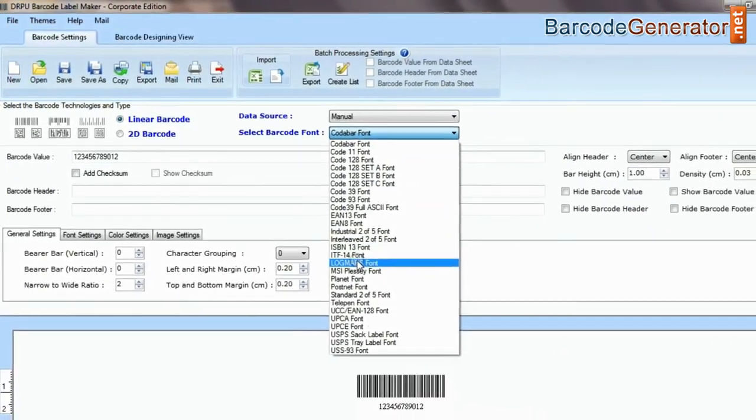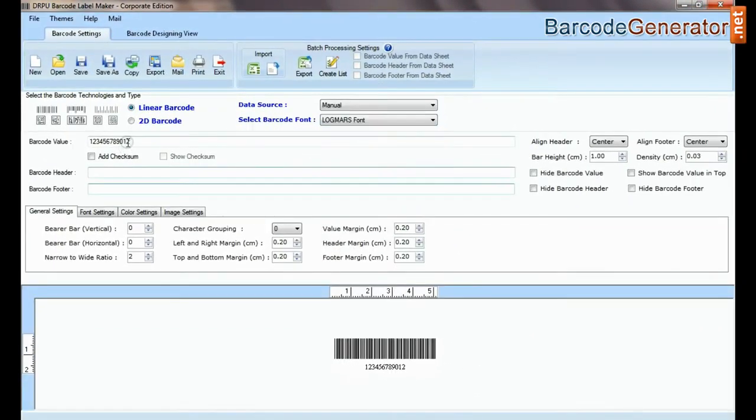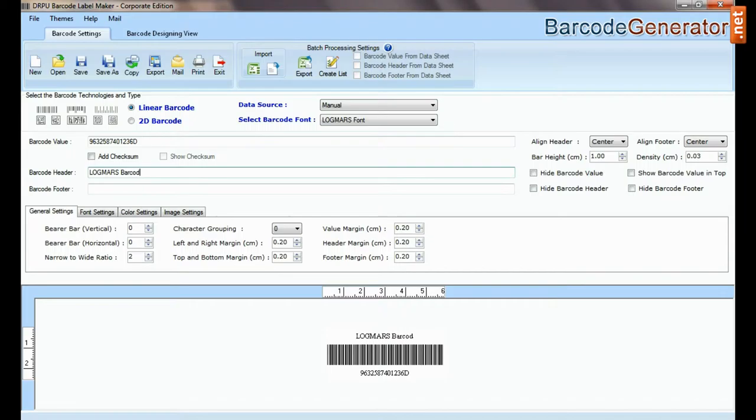Select type and barcode font. Type barcode value, header, and footer.